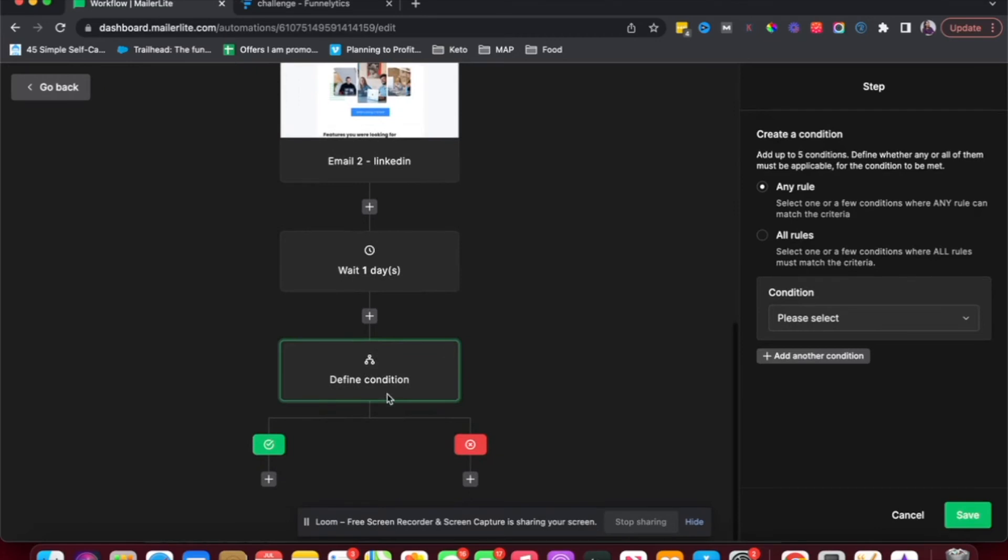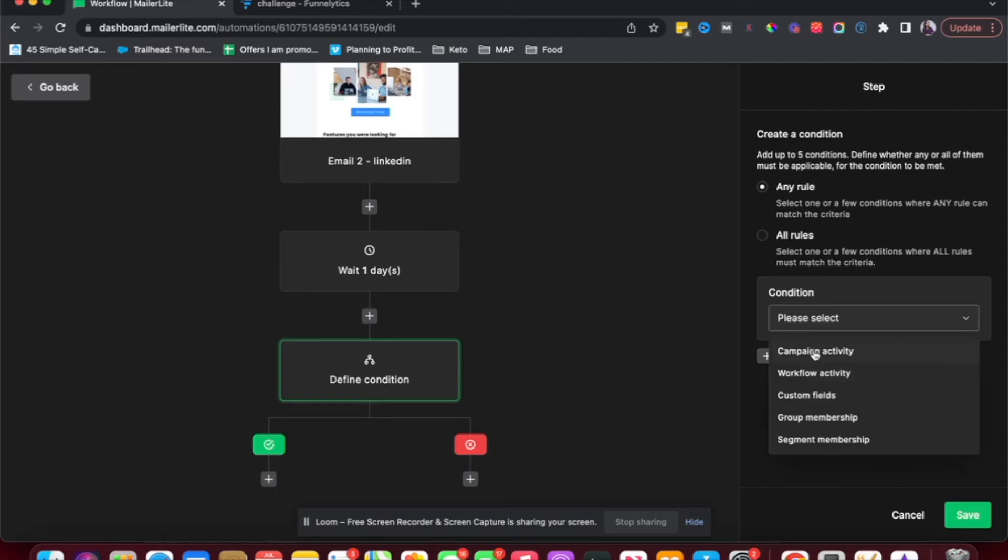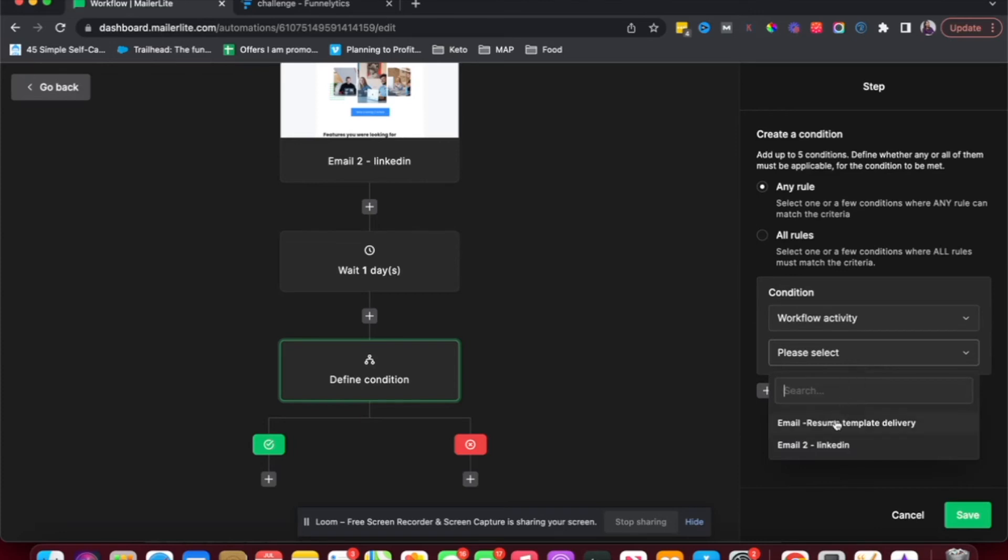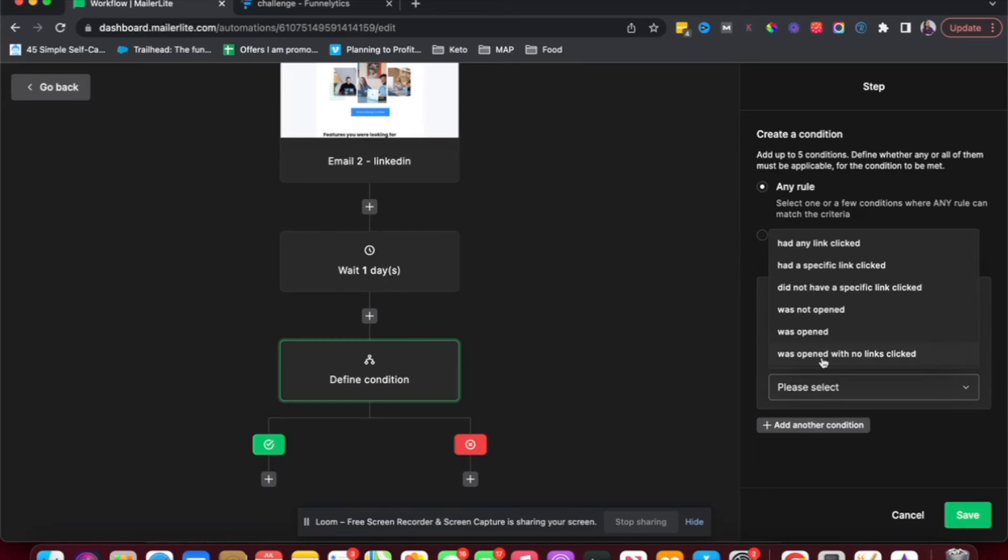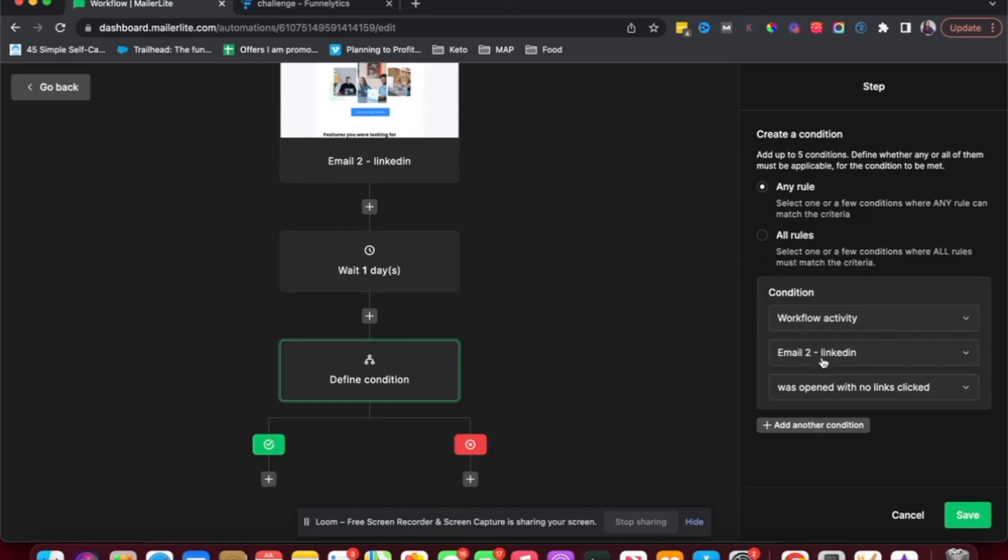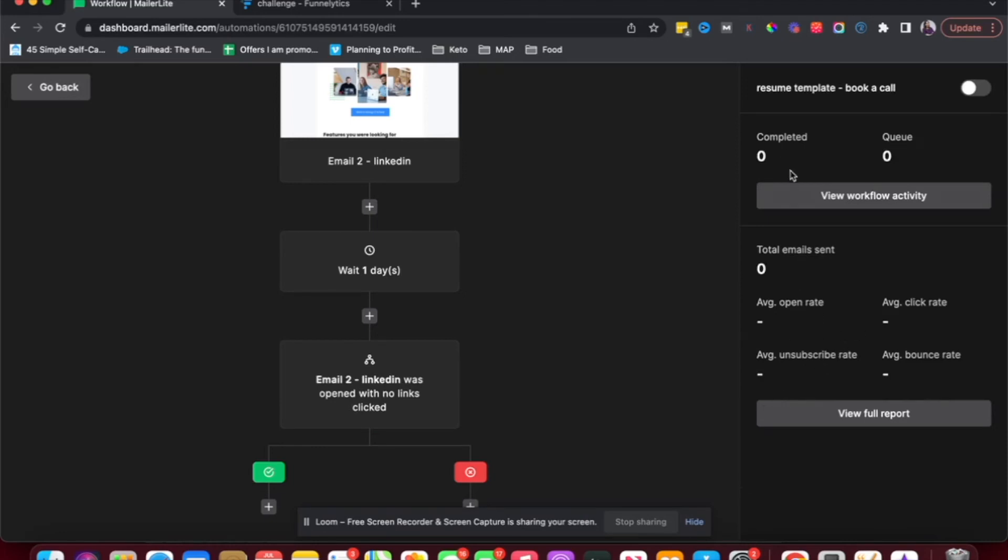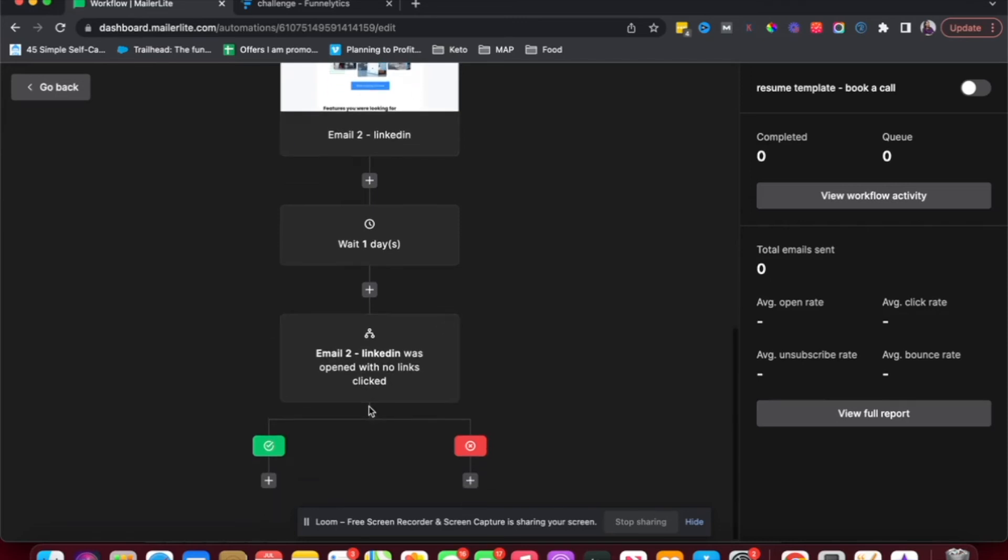After one day, if they don't take that action, I want to add a condition here. Now with the condition, if they satisfy the condition, they're going to be in the green, they're going to go down the green path. If they don't satisfy the condition, they're going to go down the red path. So the condition is I'm choosing workflow activity because the opens and all are part of this workflow. And then I'm choosing this email two. So in email two, if they opened the email but did not click the link, they will go down the green path because whatever your condition is, if that condition equals true, it goes down the green path.